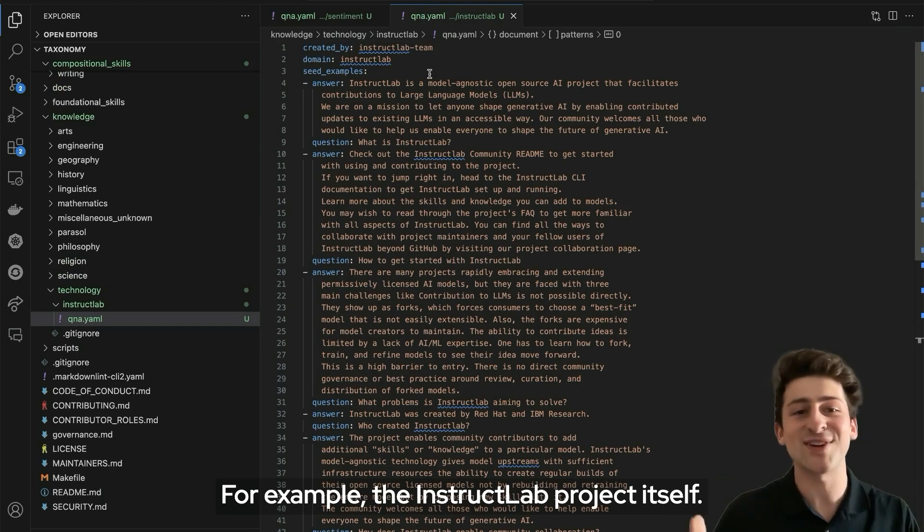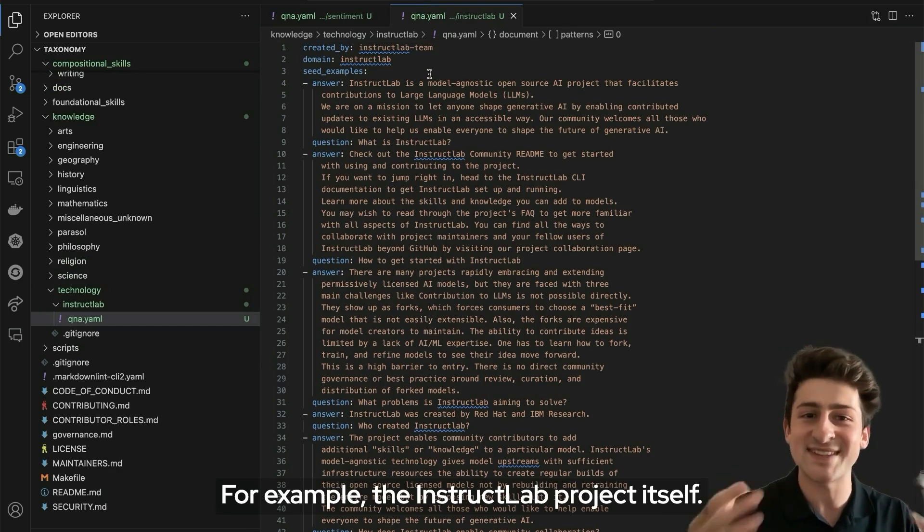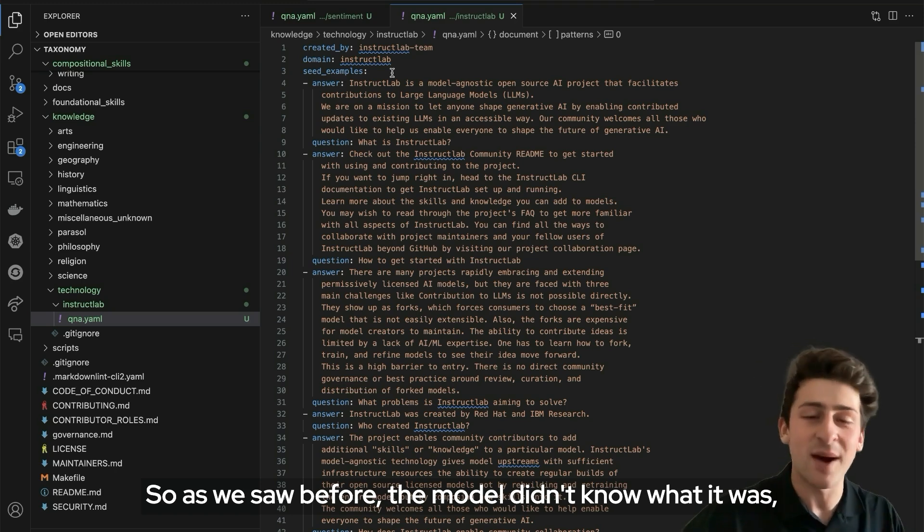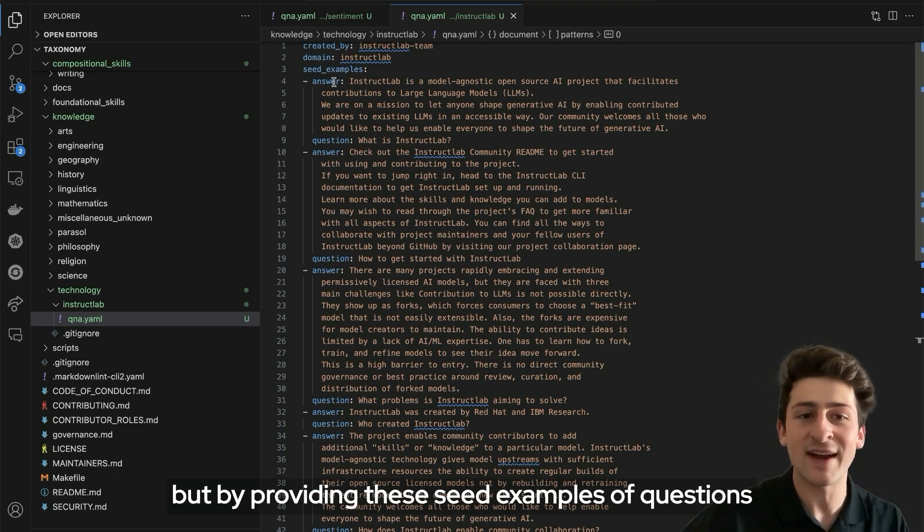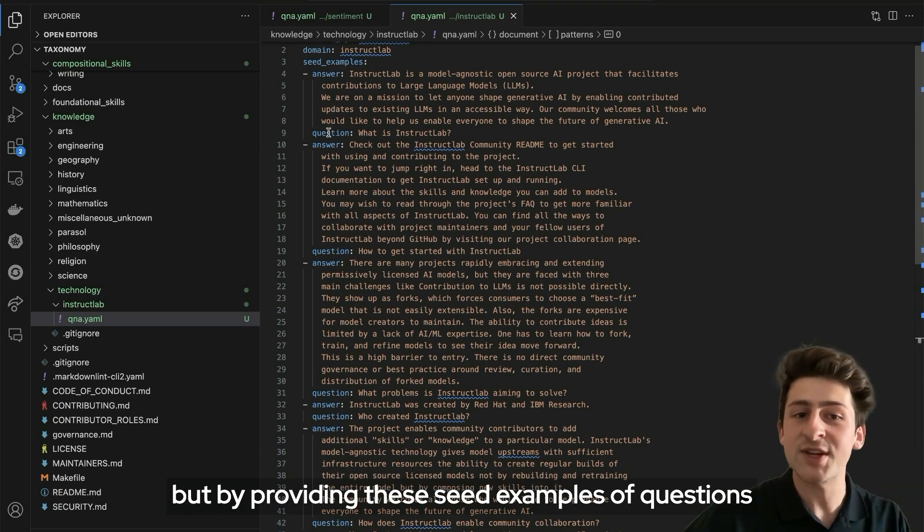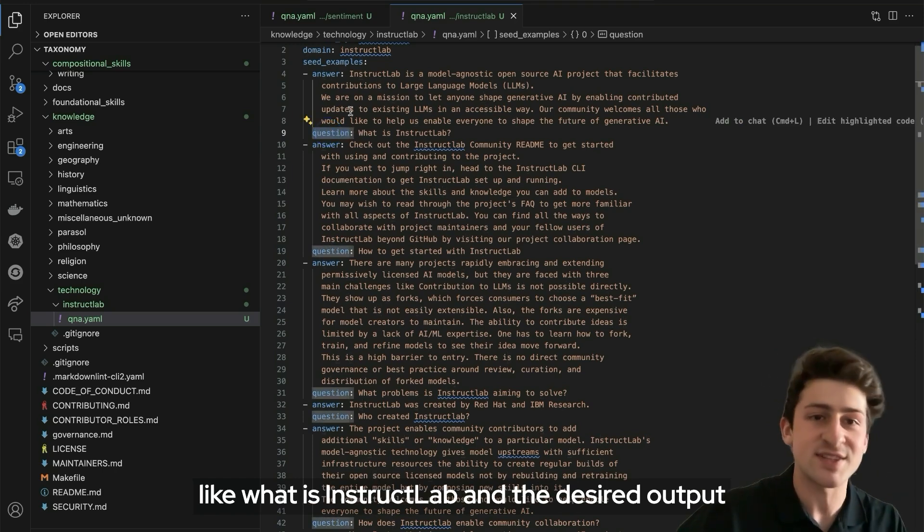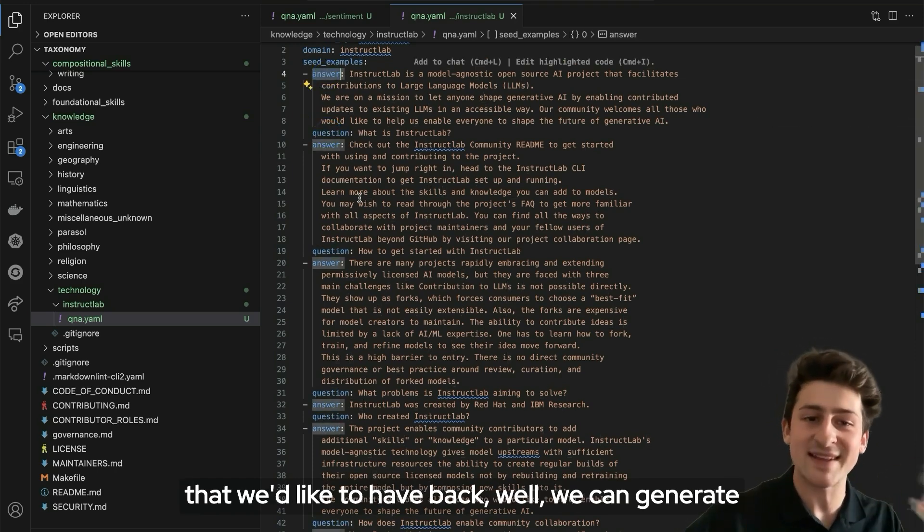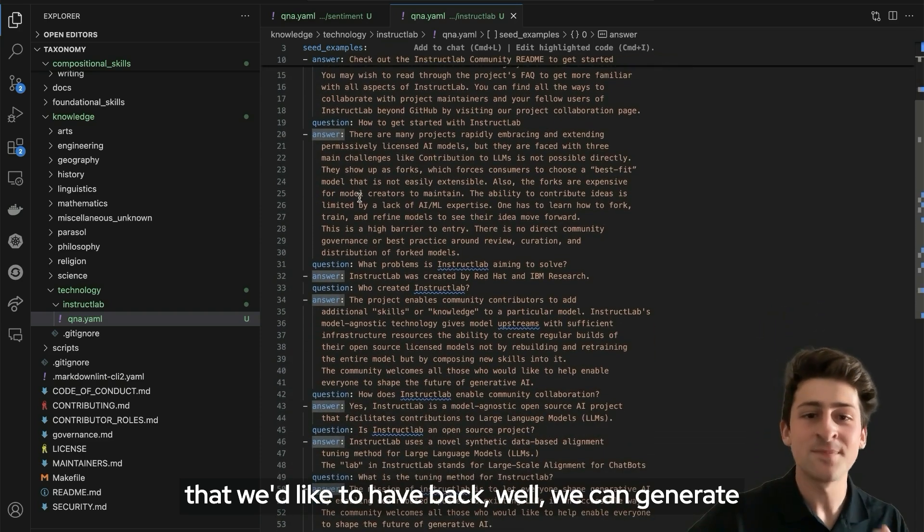But also we could teach the model knowledge and new domains, for example, the InstructLab project itself. As we saw before, the model didn't know what it was. But by providing these seed examples of questions like what is InstructLab and the desired output that we'd like to have back, we can generate lots and lots of examples during our synthetic data generation process.